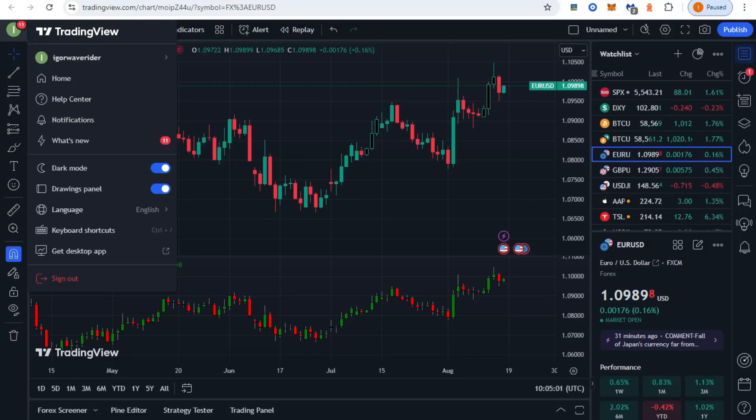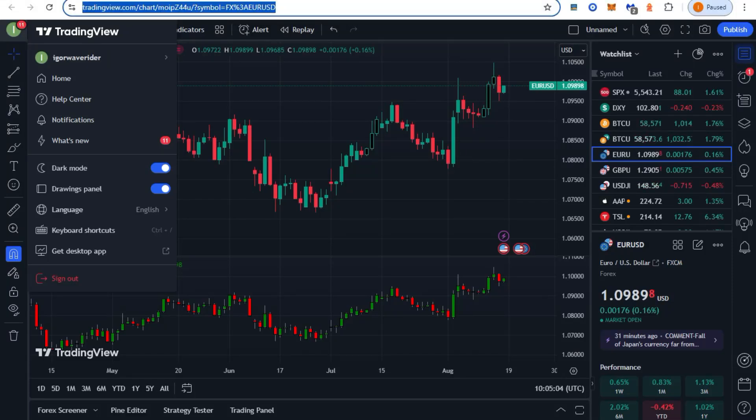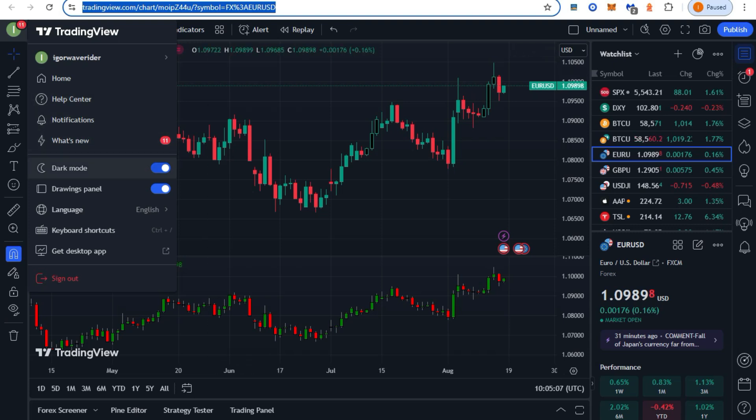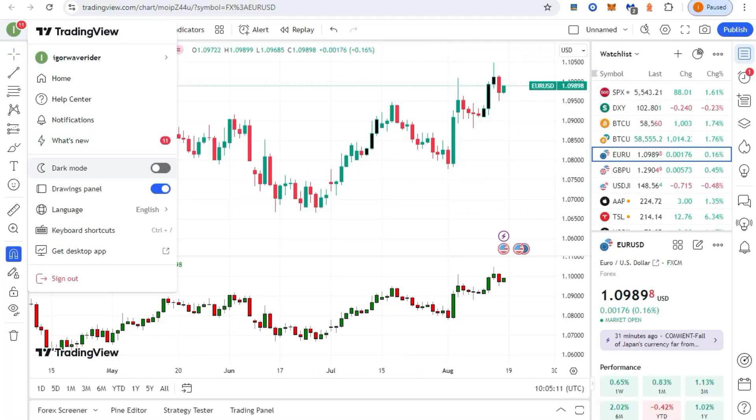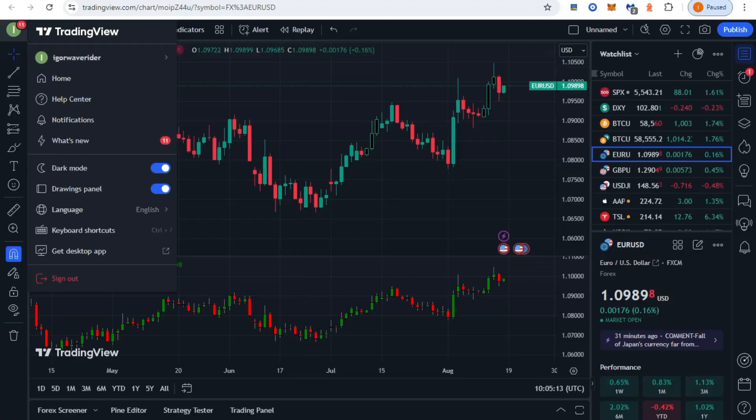This is Igor from FxSigor YouTube channel and right now we are watching the dark mode in TradingView. As you know, in TradingView you can set the white and you can set the dark mode.